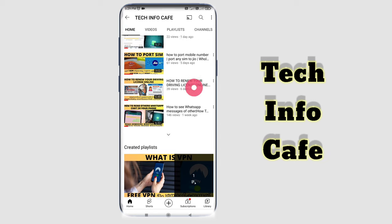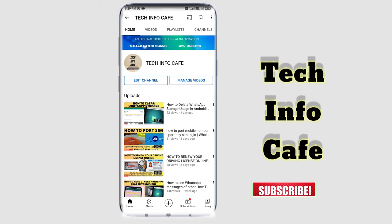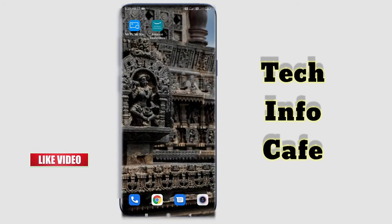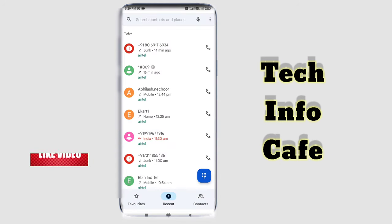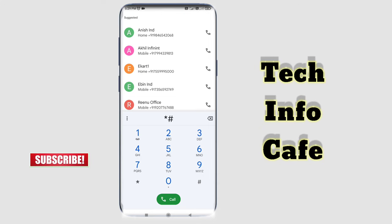If you have a call forward, we have a simple code. We have a type of code. We have to say that we can hack the phone. I will ask the code. You will also take a dial pad. I will type the code: Star hash 62 hash.